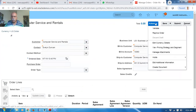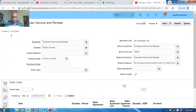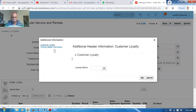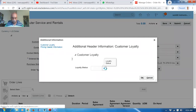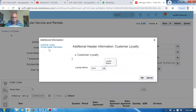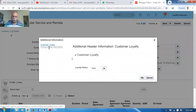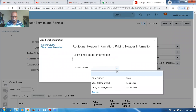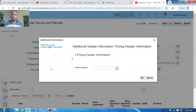Once you go there, go to Actions and then go to Edit Additional Information — or Edit Entry Information. We have one Customer Loyalty field; if you click on Customer Loyalty, it shows how loyal the customer is — options are 'Good' or 'None'. If you go to the Pricing Header Information, the Sales Channel is now coming up — we have Direct Sales, Inside, and Outside Sales.